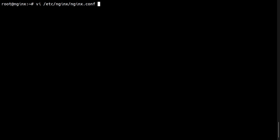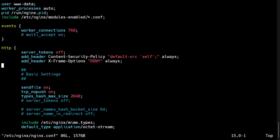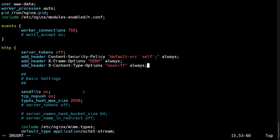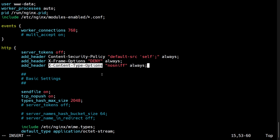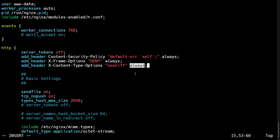To set the X-Content-Type-Options header with the value no-sniff, we can add the following line to our Nginx configuration file. This directive can be added to the HTTP, server, or location block, but for this example I will add it to the HTTP block. The add_header directive is used to add the X-Content-Type-Options header to the HTTP response, and the value no-sniff is passed as an argument. The always flag ensures that the header is added to all responses regardless of the status code.